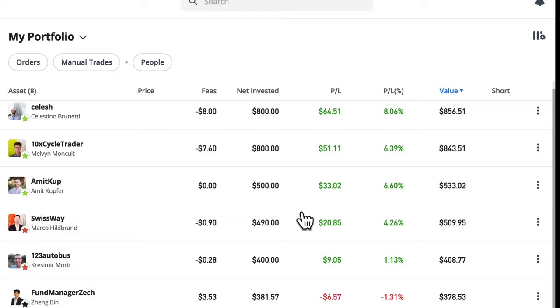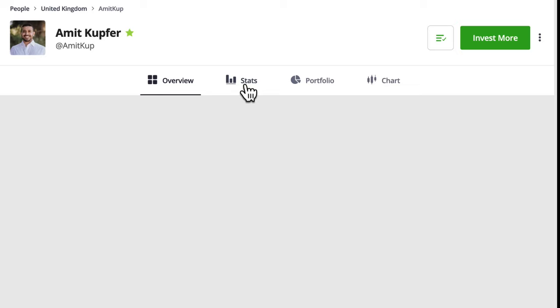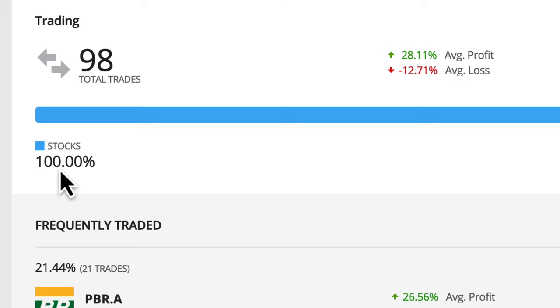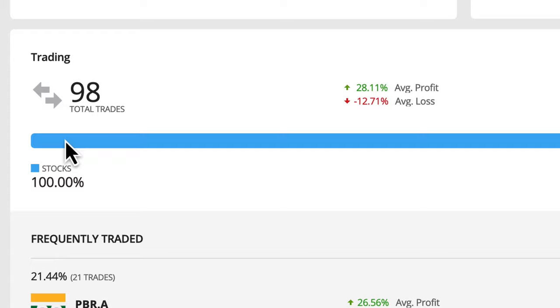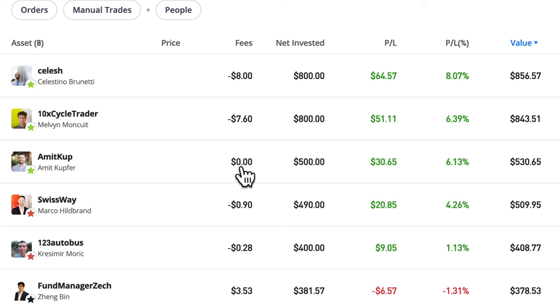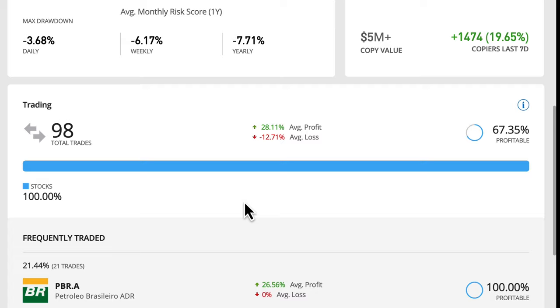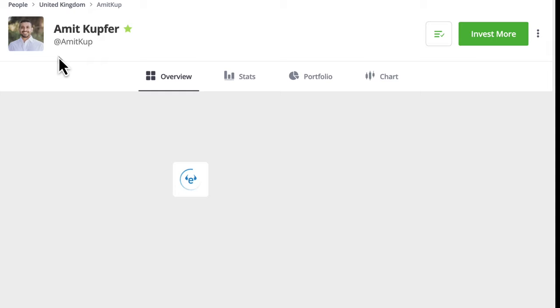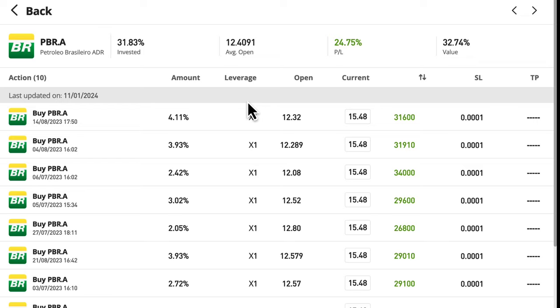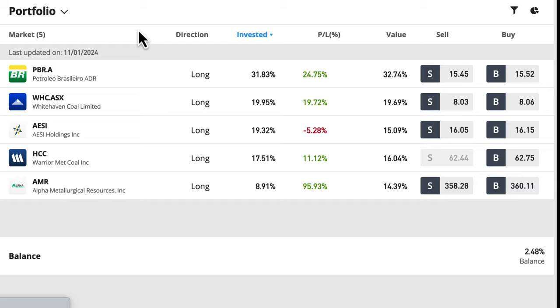Going back to the portfolio, let's go to Amit Kupfer. Looking at his statistics - 100% stocks, and he's obviously not using leverage at all. Zero fees on Amit Kupfer because he's only trading things which produce no fees. If he was using leverage, we'd start to see those fees. Going into his portfolio, we can confirm - times one, no leverage on anything. We could see that because if he was using leverage, we'd have those fees popping up.